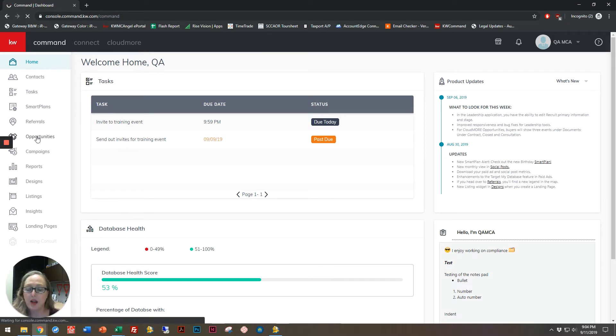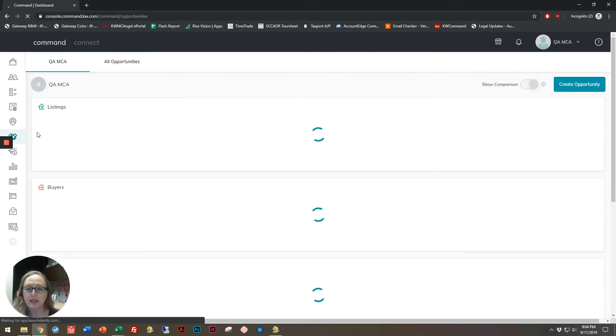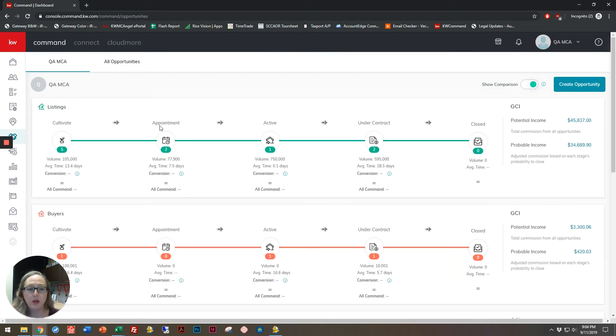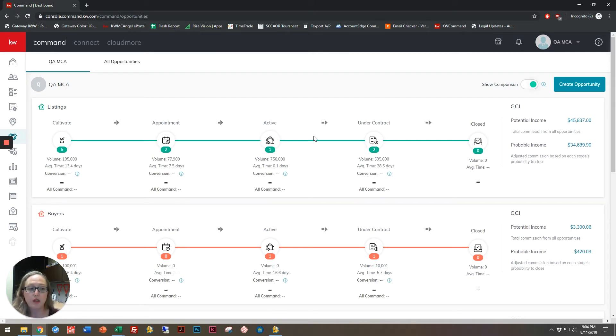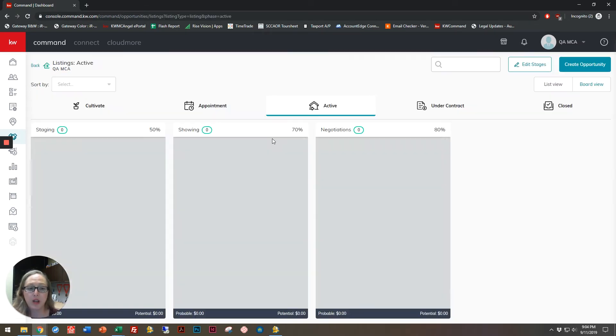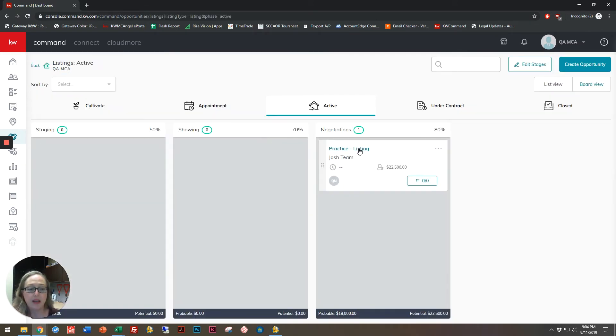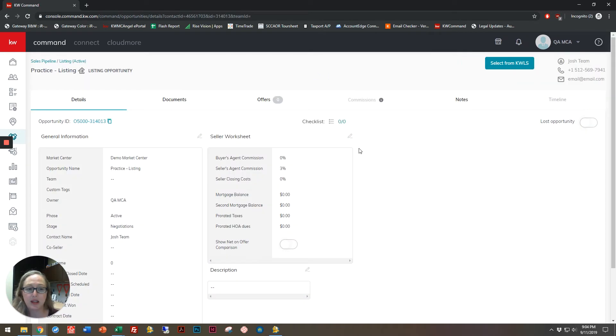Please click on opportunities, and you're going to select one of your active or under contract opportunities. Those are the only ones that you're able to add forms to. So I'm going to go into an active listing just by clicking on it, and then again I'm going to click on my practice listing here.